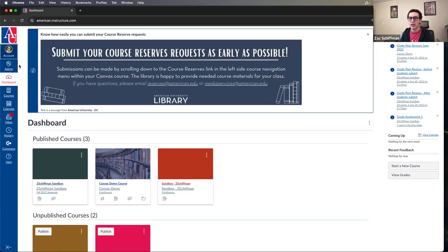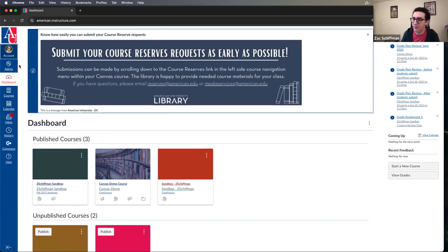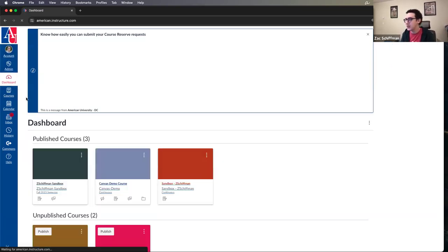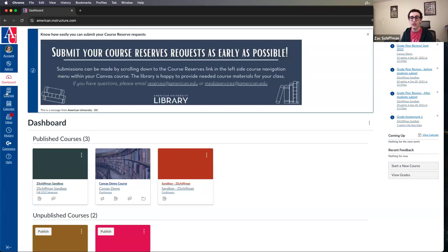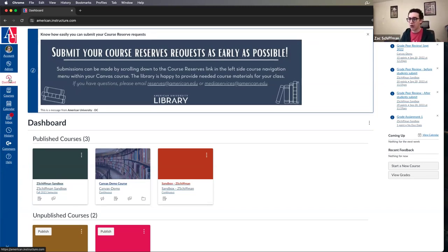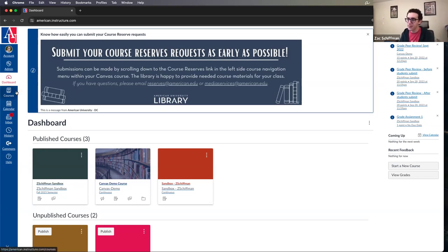Back to the left-hand navigation list: the admin tab is just on my end. Clicking Dashboard will always take us to our dashboard. The global navigation bar is always visible within Canvas. If you get a little lost, click Dashboard to go back — it's a great way to reestablish where you are and reinforce that you're in the right location.